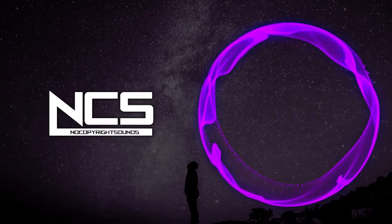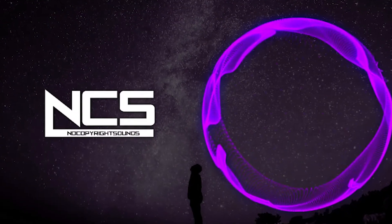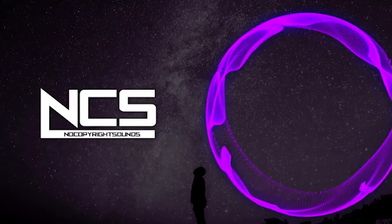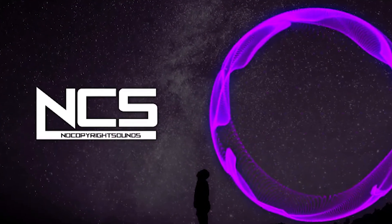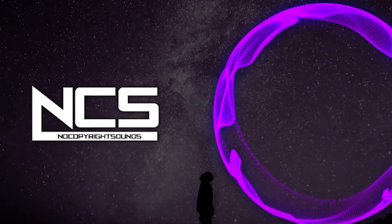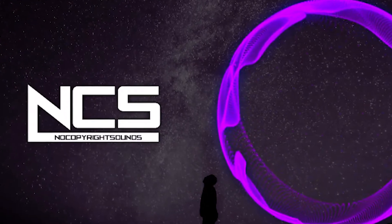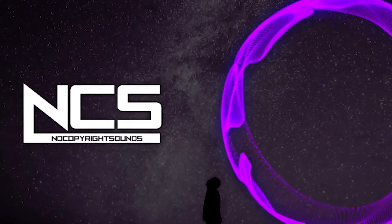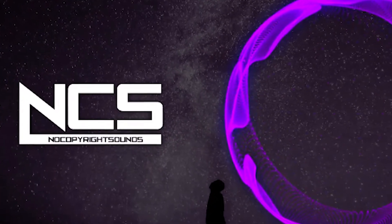This song is Aurora by Kraken, you can find it on NCS, the link will be down in the description below. Check it out, show them some love, and with that being said, let's get started with the video.